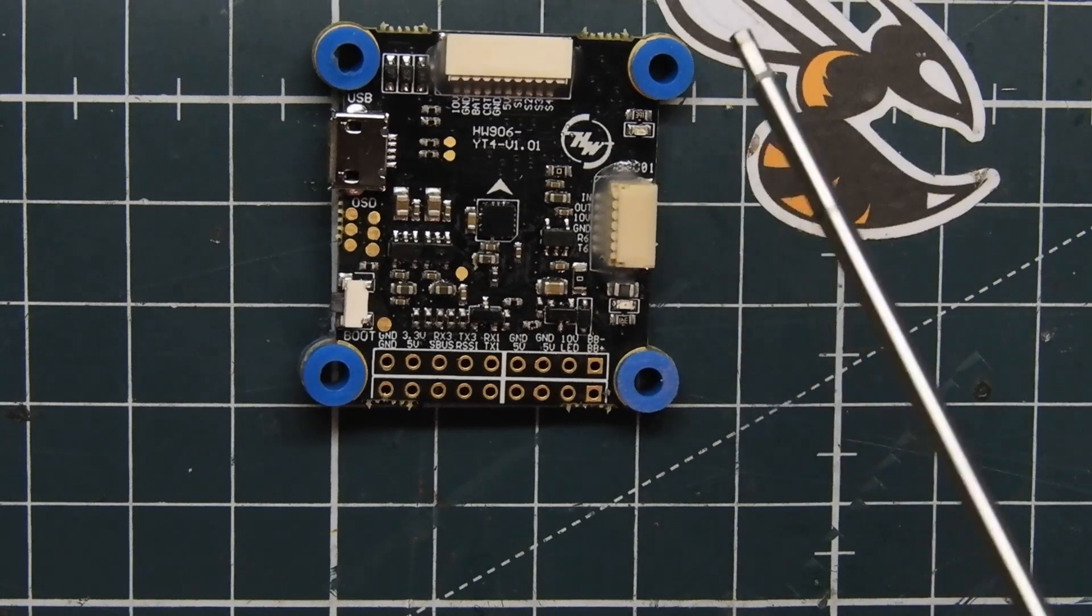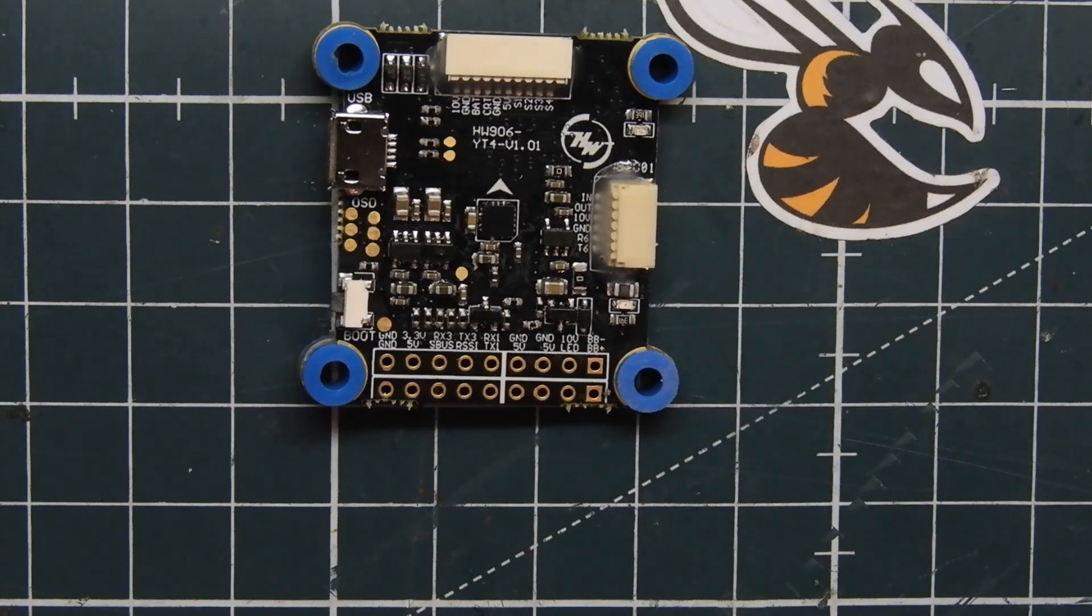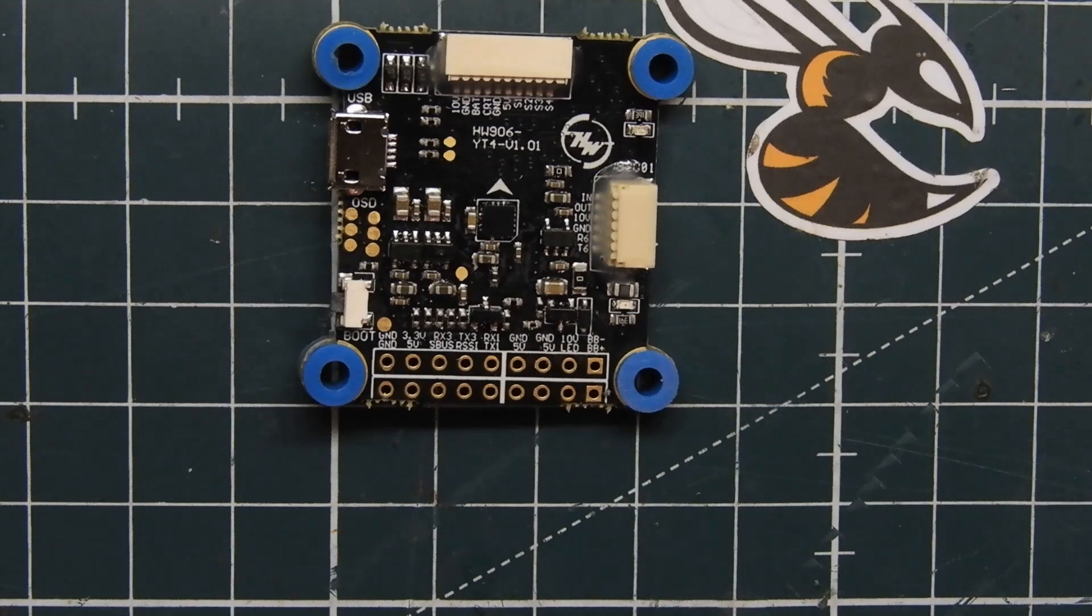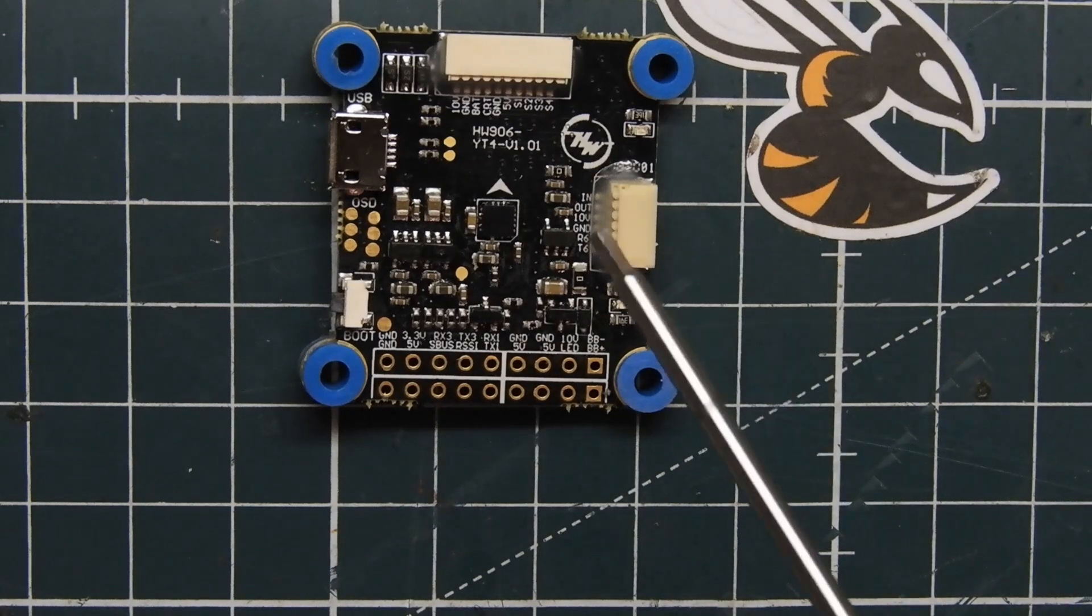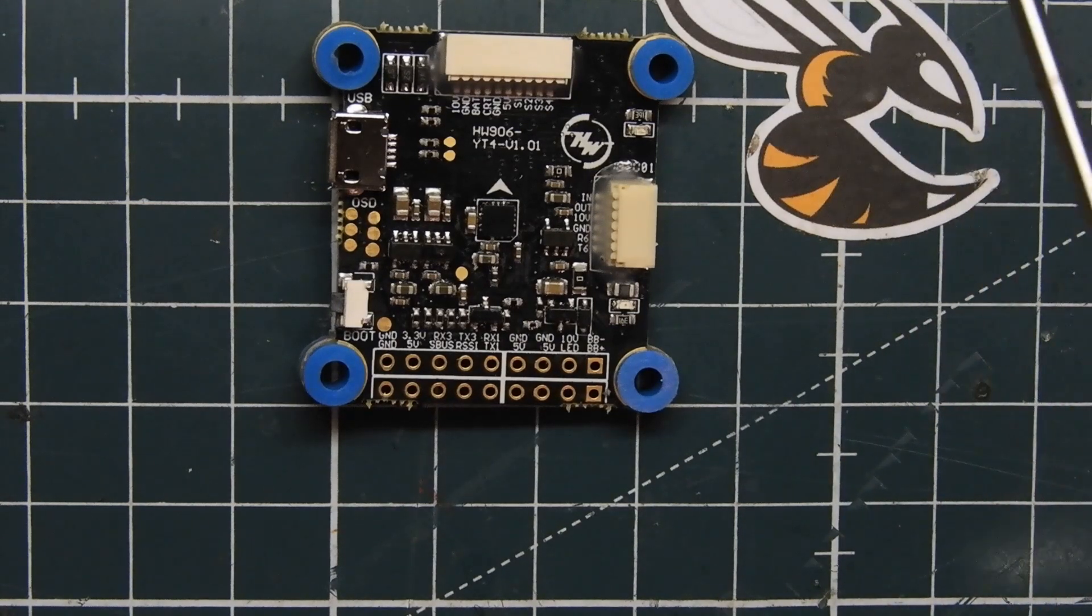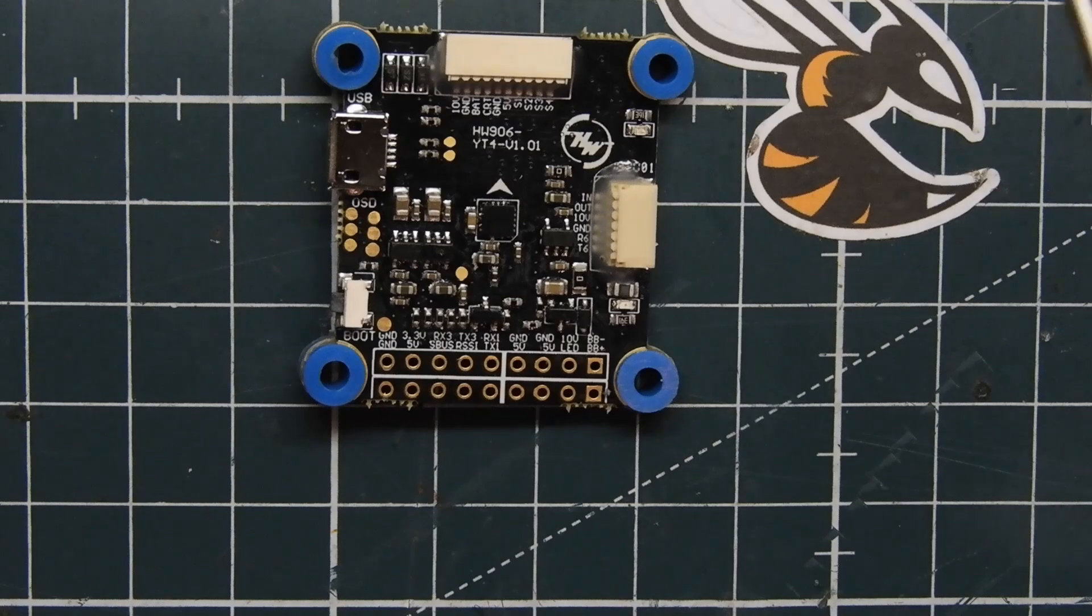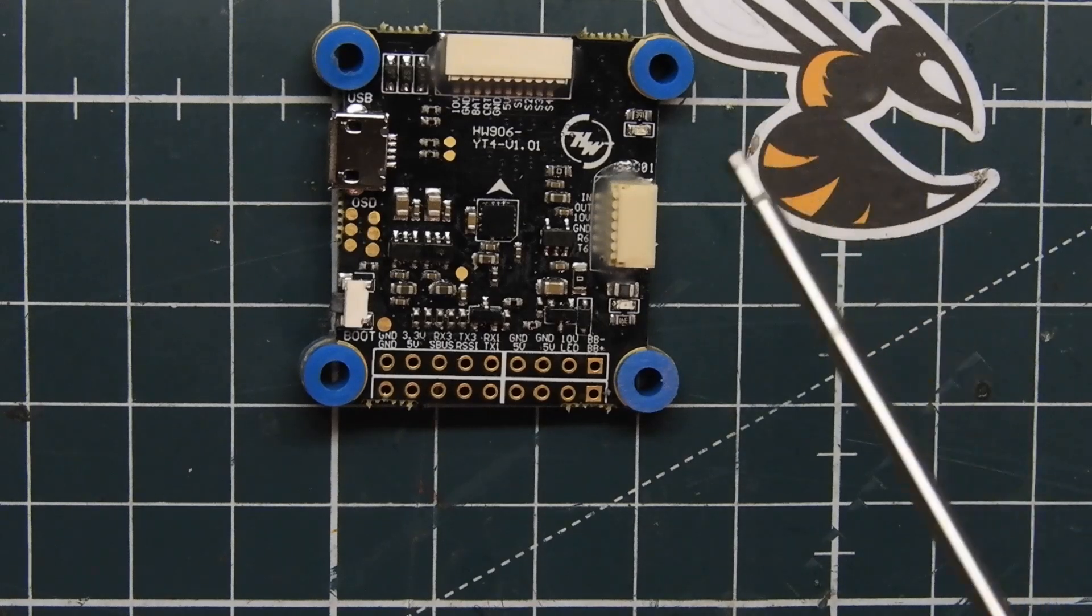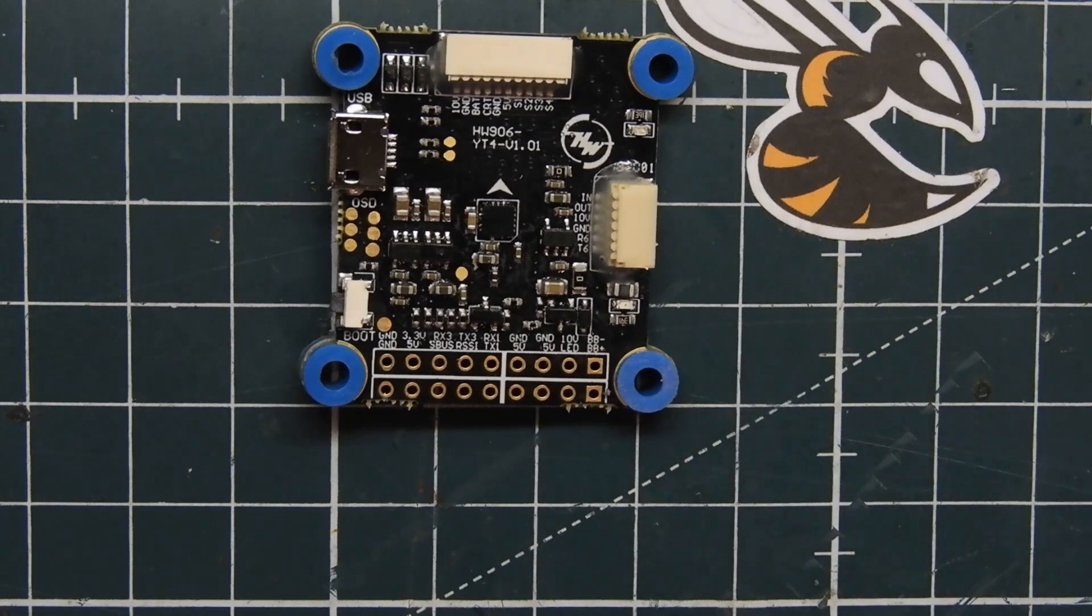It does have the MPU 6000 so we can run this at 32/32 if you want to. It has a lot of features for 2018 that I was really looking for, for putting in a 6s quad, and that's why I chose it.